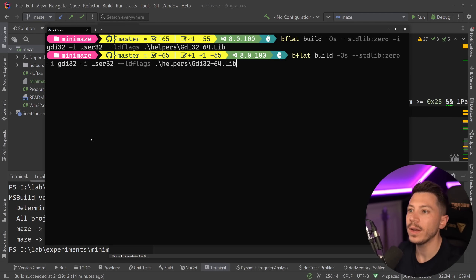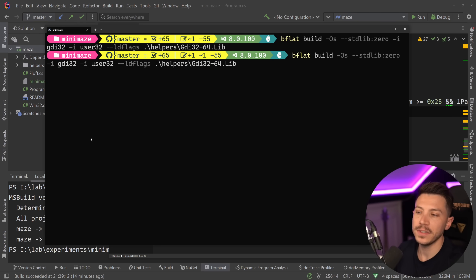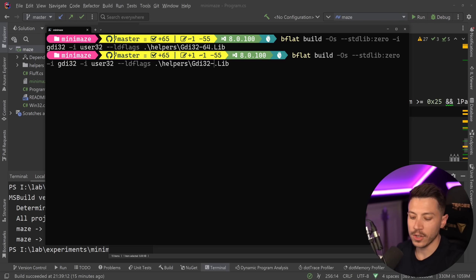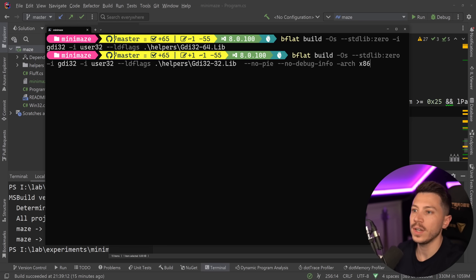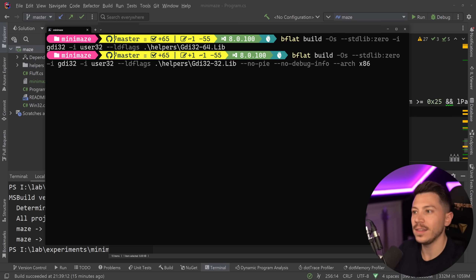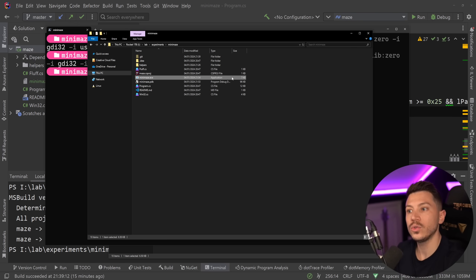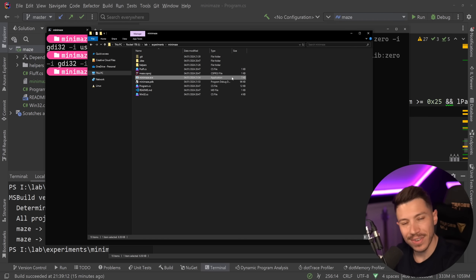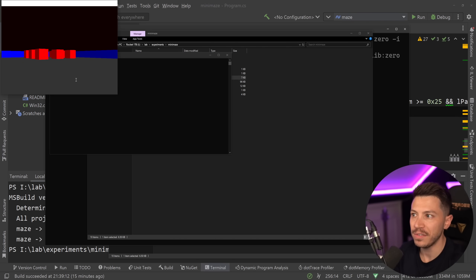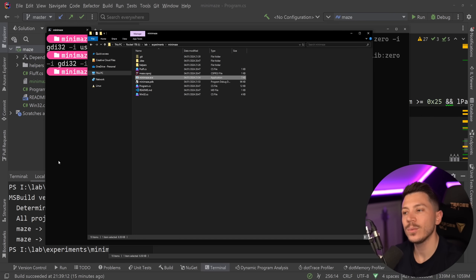We've been compiling for x64 this whole time, but what if we compile for x86? Switching to the 32-bit version of the library and passing flags for `--arch:x86`, no PIC, and no debugging, we drop to around six to seven kilobytes. Everything still runs absolutely fine, and we keep trimming.